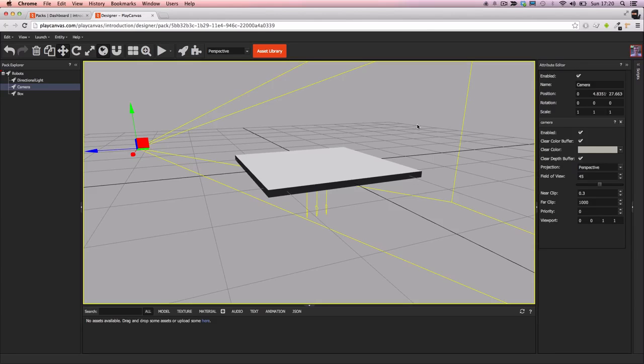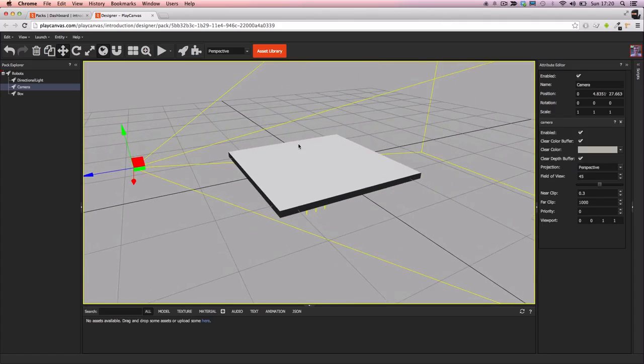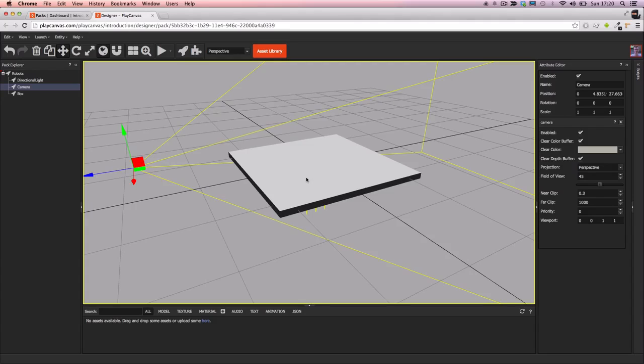Hi, so in our last video we created the box entity and positioned the camera so we could see it in the scene. In this video we'll add a new material to this box.